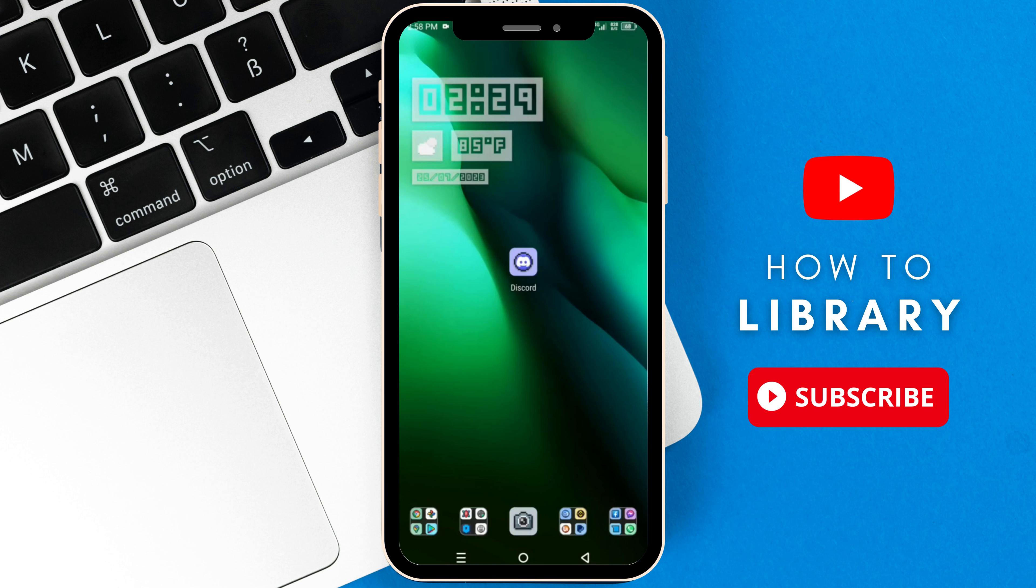Hello again and welcome back to another tutorial. In this video, I'm going to show you how to hide messages on Discord.